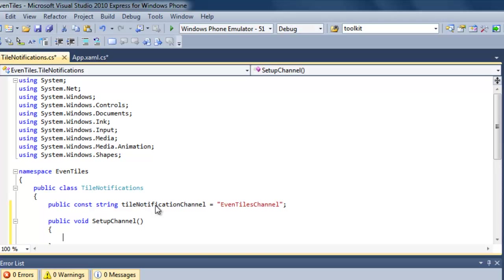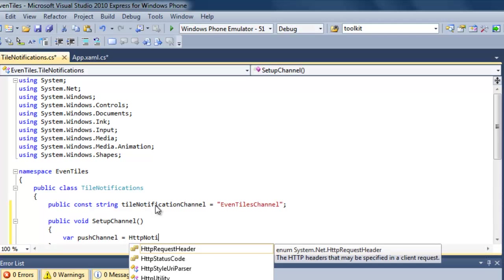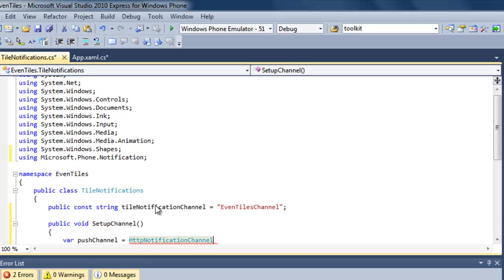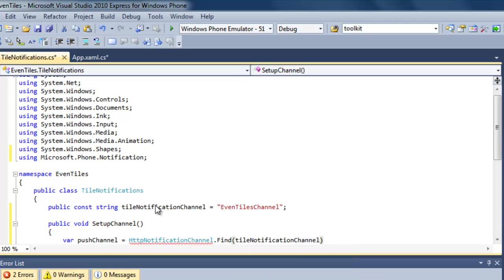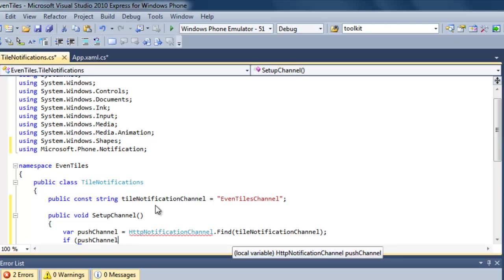Inside that method, what we're going to do is check if we currently have an HTTP notification channel available — meaning we already signed up for push notifications. If so, we will find a valid push channel. If not, we're going to create one. We just do so by finding our channel by name, and we should get a push channel back.